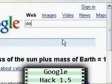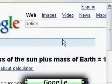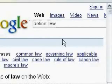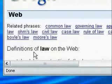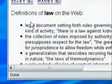This next one is for finding definitions of words. Type in define, colon, and then the word that you want defined. For instance, this will bring up the definition for law.